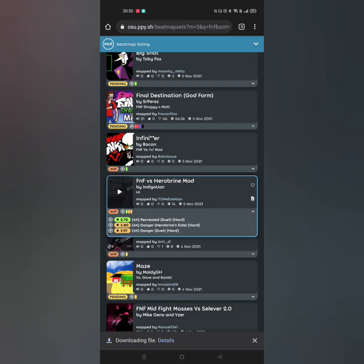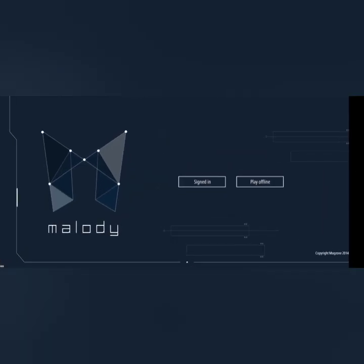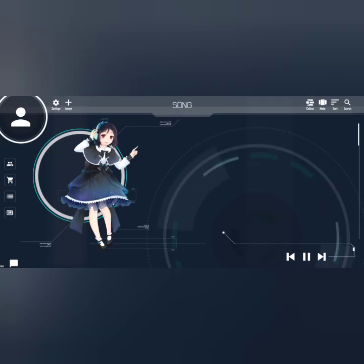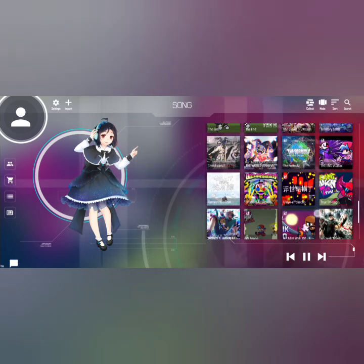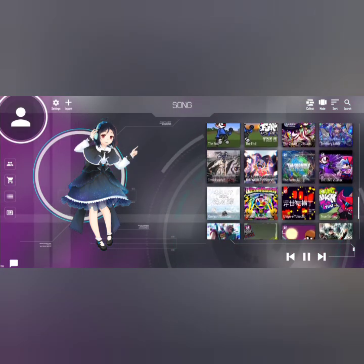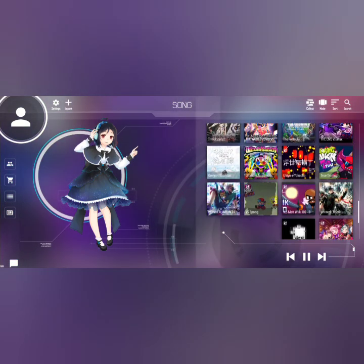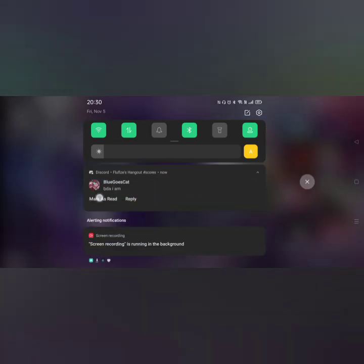Now we'll go inside Melody. We need to wait for the file to download.